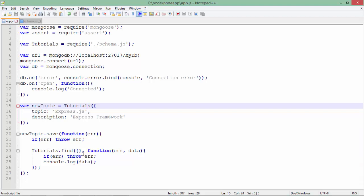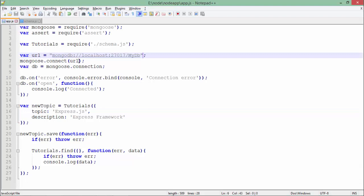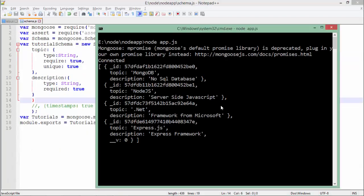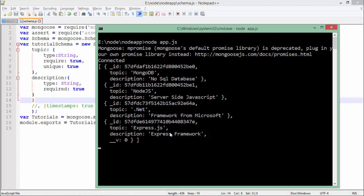Let's see how this output will look like. You will have to put this path in double quotes or single quotes. Let's execute it now. And here you can see in the same collection - MongoDB, Node.js, .NET, and the fourth is Express.js.